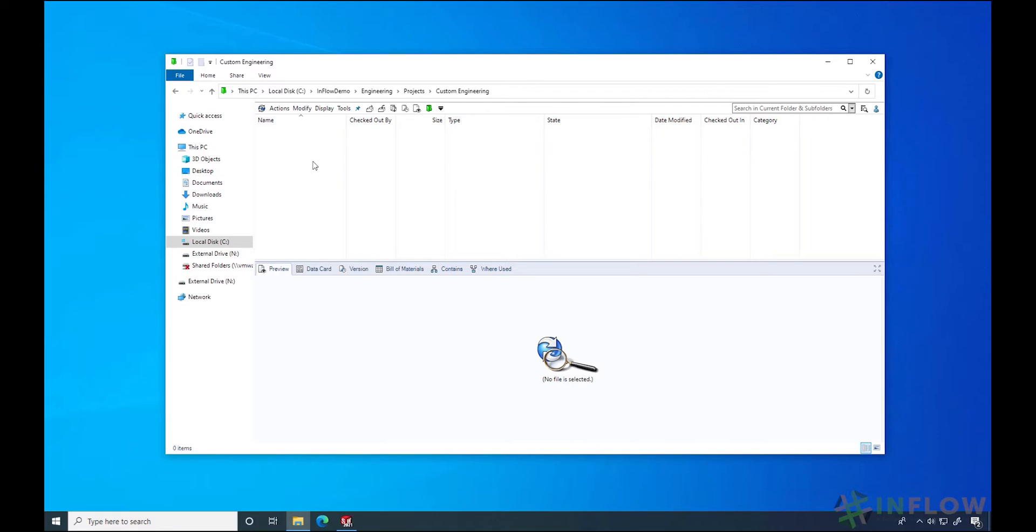Templates let you standardize how you do your work. Whenever we use SOLIDWORKS, we use a part, drawing, or assembly template. Well, PDM has templates too.